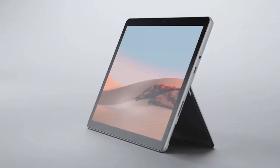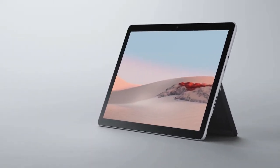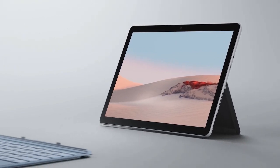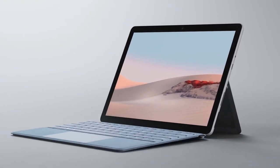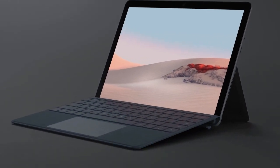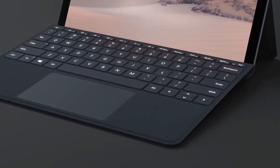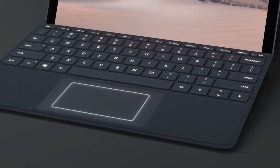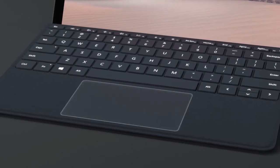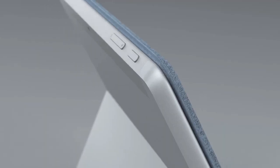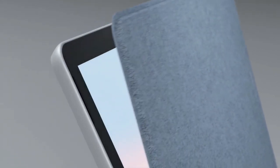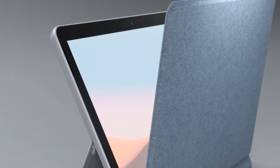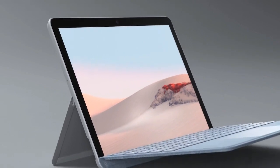Of course, Surface Go 2 transforms into an even more powerful productivity experience when paired with the optional Surface Go Type Cover, with mechanical backlit keys and optimum spacing as well as an extra-large glass trackpad for precise control. Adding the Type Cover also enables Instant On, so Surface Go 2 can resume instantly once the Type Cover is opened.